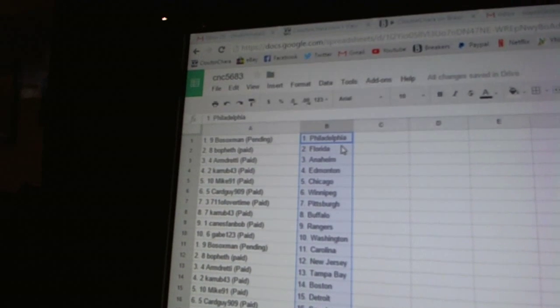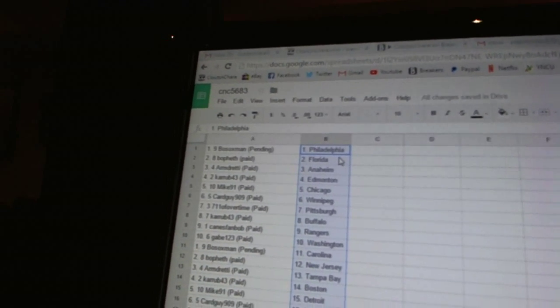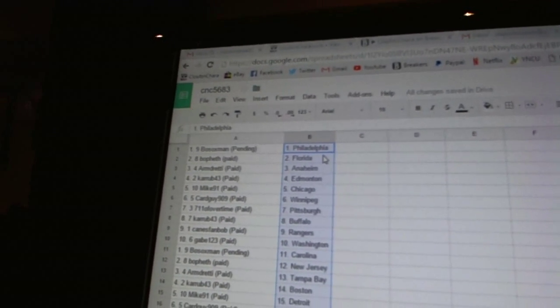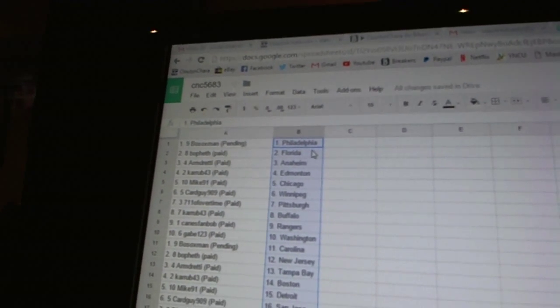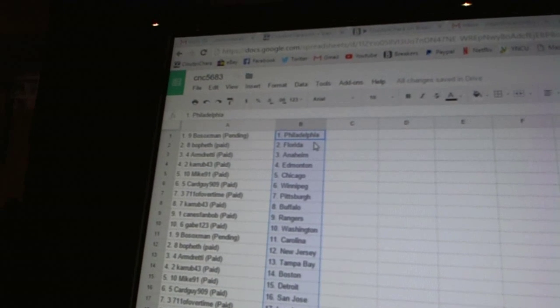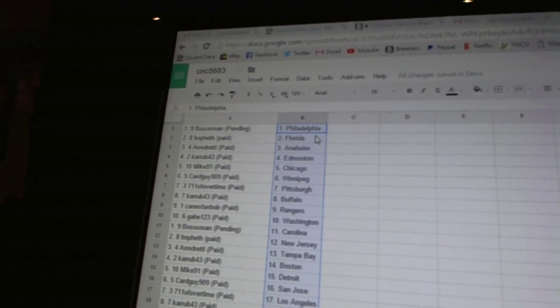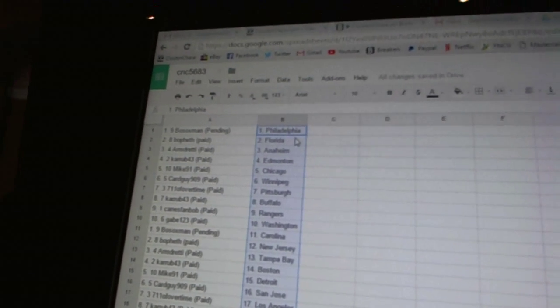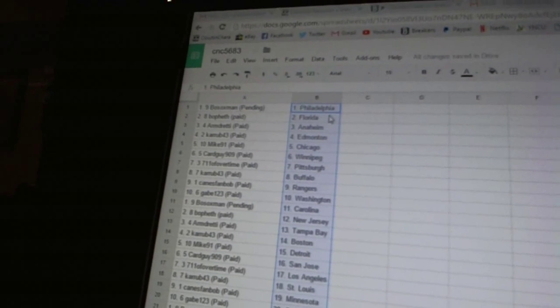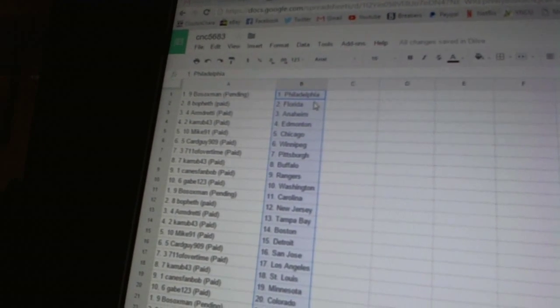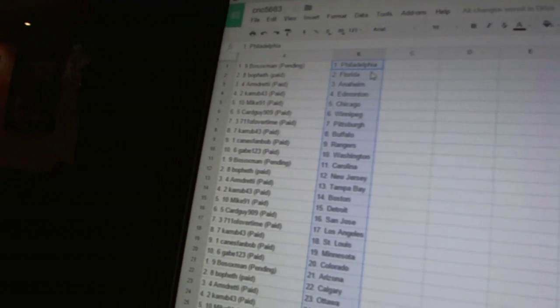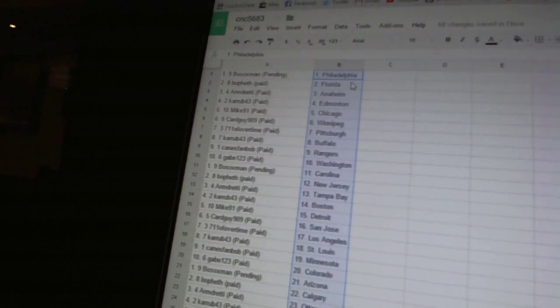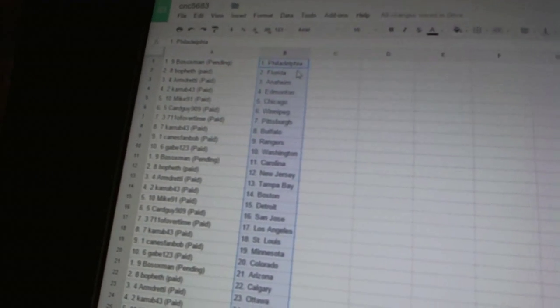Bo Soxman has Philadelphia. Bo Feth has Florida. Armdretti has Anaheim. Curb 43 is Edmonton. Mike 91 is Chicago. Card guy 909 is Winnipeg. 7-11 of overtime is Pittsburgh. Curb 43 is Buffalo. Canes fan Bob is the Rangers. Game 1, 2, 3 is Washington. Bo Soxman is Carolina.